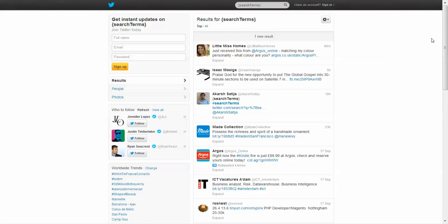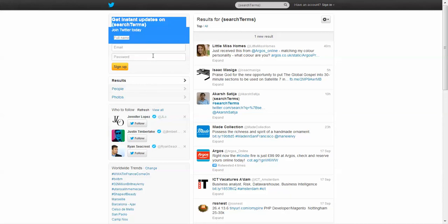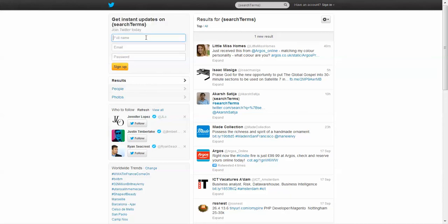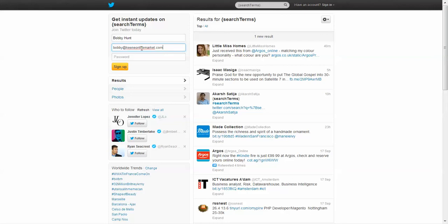So in order to get started, go to www.twitter.com and you'll come to a page that looks like this. Now in the top left-hand corner here, you'll see this with the orange sign up button. Here you have to enter your full name, your email address, and then a password.